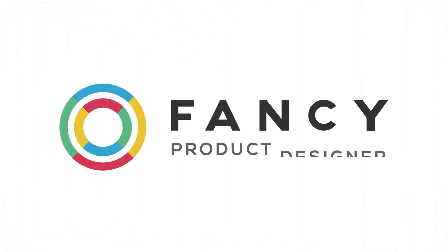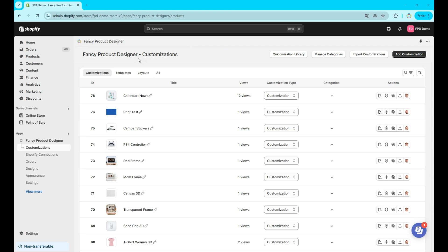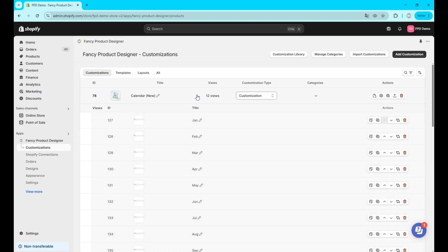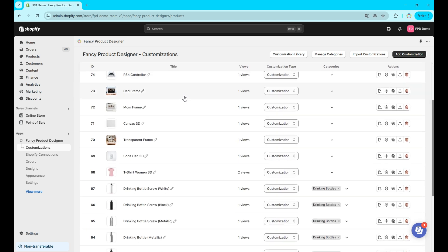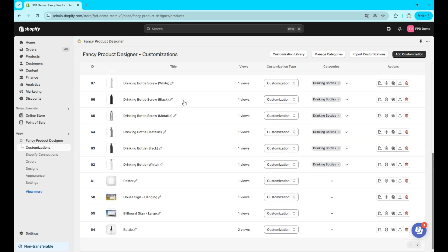Welcome to this deep dive tutorial series where we take a closer look at different segments of our product customization app. In this video, we'll explore all aspects of the customizations tab in our app.